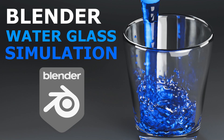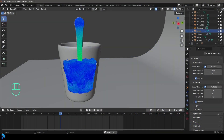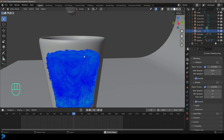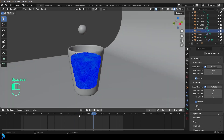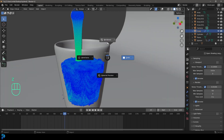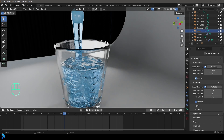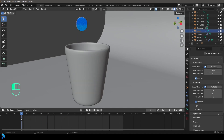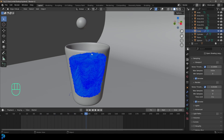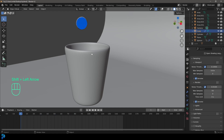Welcome back to the channel. Today I'm going to be showing you how to do a water liquid simulation into a glass. I'll show you how to model this, how to set up the scene, and we'll even touch on some basic materials. The main thing is to show you how to set up a simulation with a glass and some water flowing into it. We'll also look at keyframing so we can tell the inflow exactly when to start and stop. If you want to learn how to do this in Blender 4.2, keep watching.